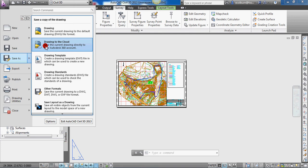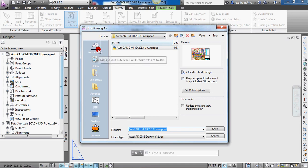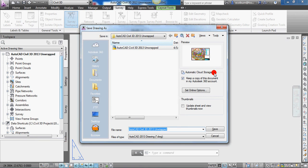Regular users of AutoCAD Civil 3D 2013, or at least those upgrading to it, get two gigabytes of storage, and if you're a subscriber I think you get 25 — not exactly sure on that. In the Save Drawing As dialogue, there's a link to your Autodesk 360 account and an option to automatically keep a copy of the document in your Autodesk 360 account. So not only are you storing it on your hard drive, but it's making a backup copy in the cloud.